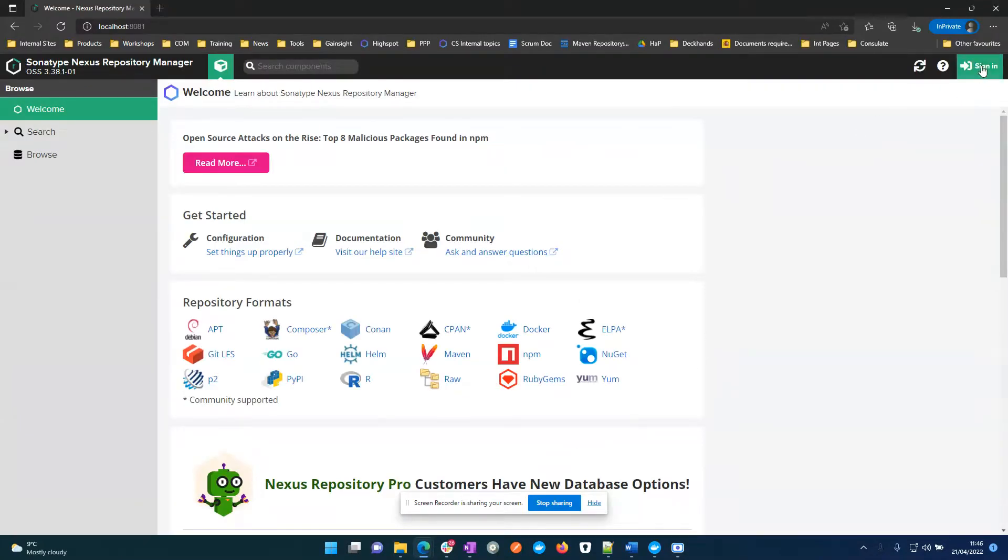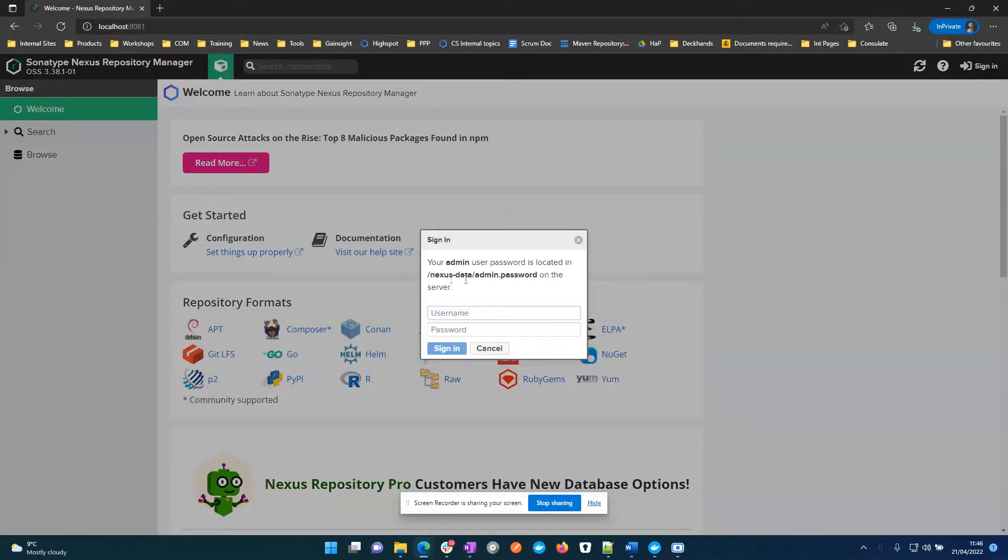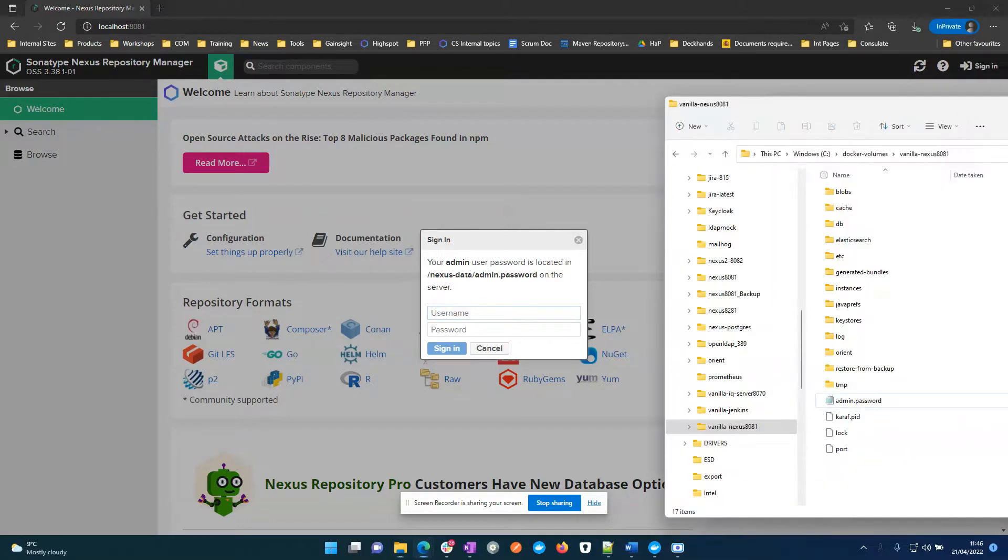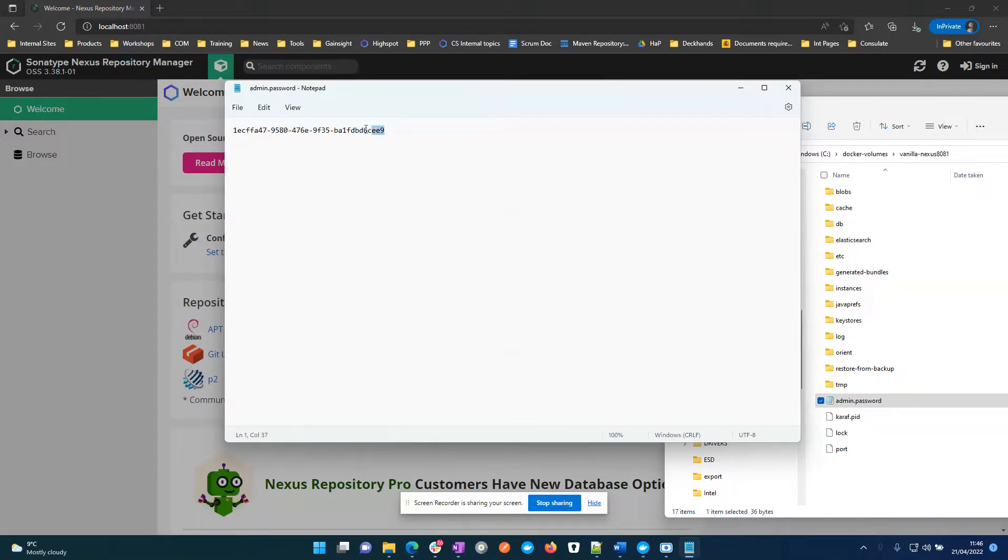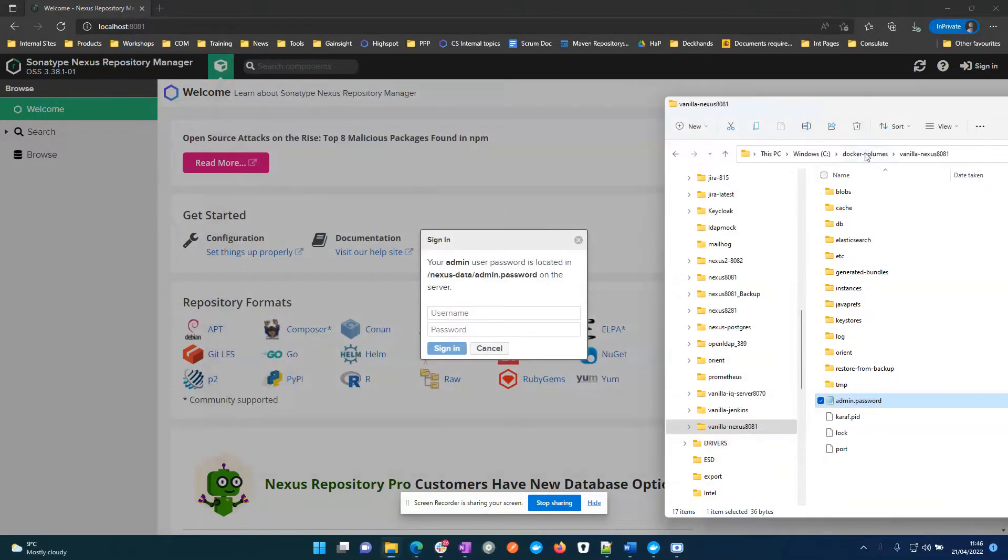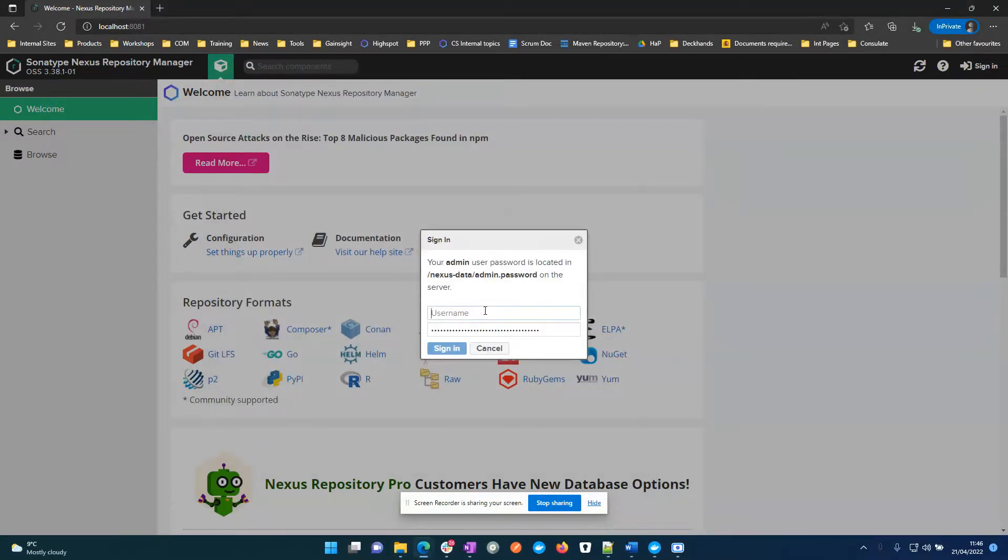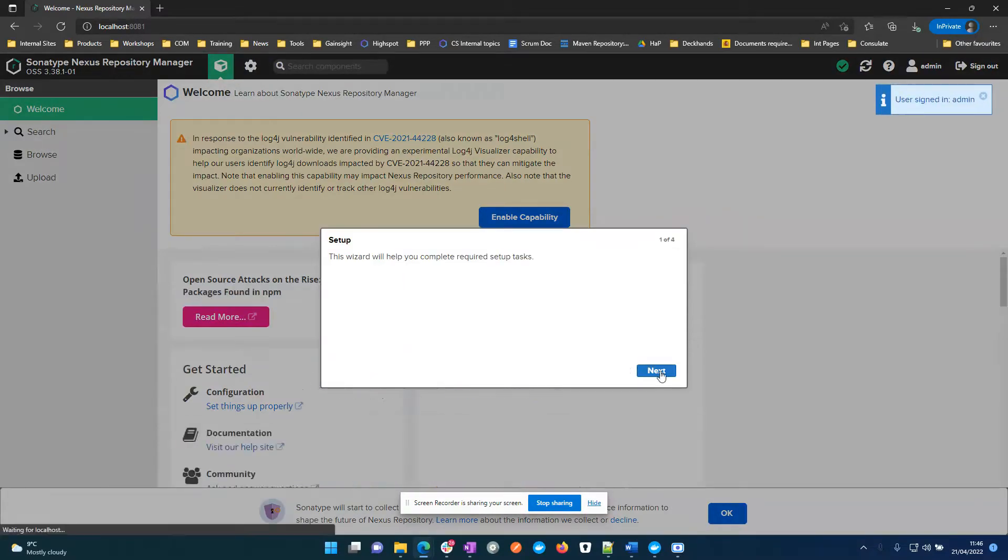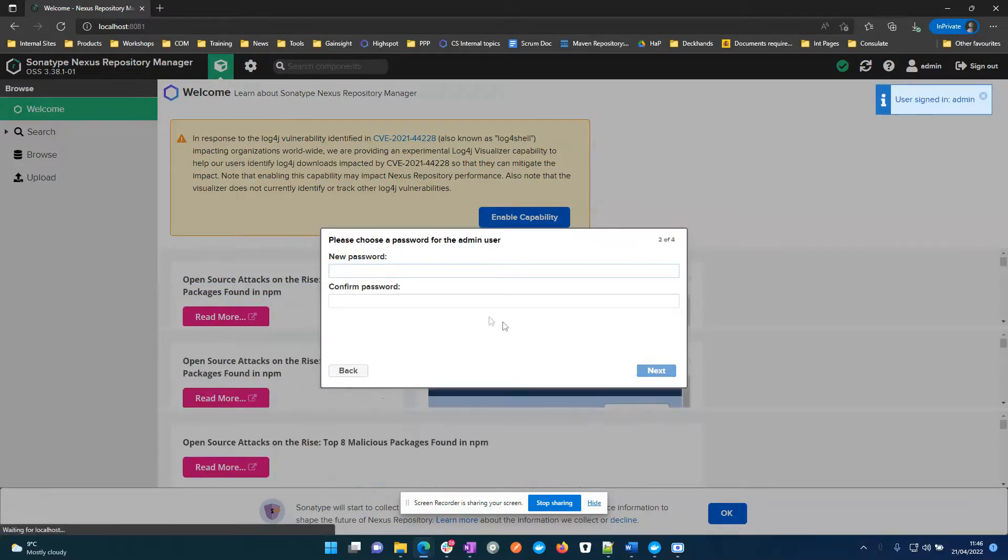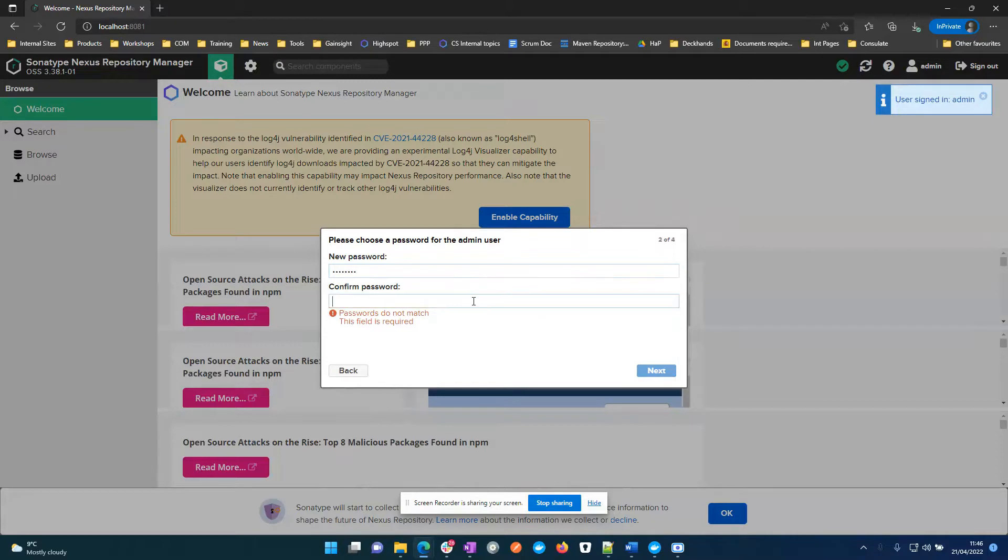Just here if I sign in, as you can see this is a default installation, so I've got the admin password here, and I'll just pop it in there, go through the wizard, nice and secure, admin123.